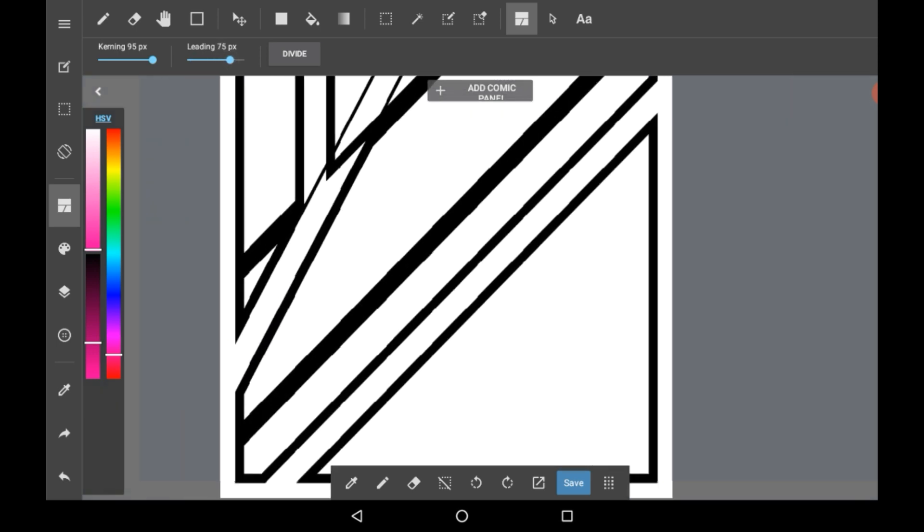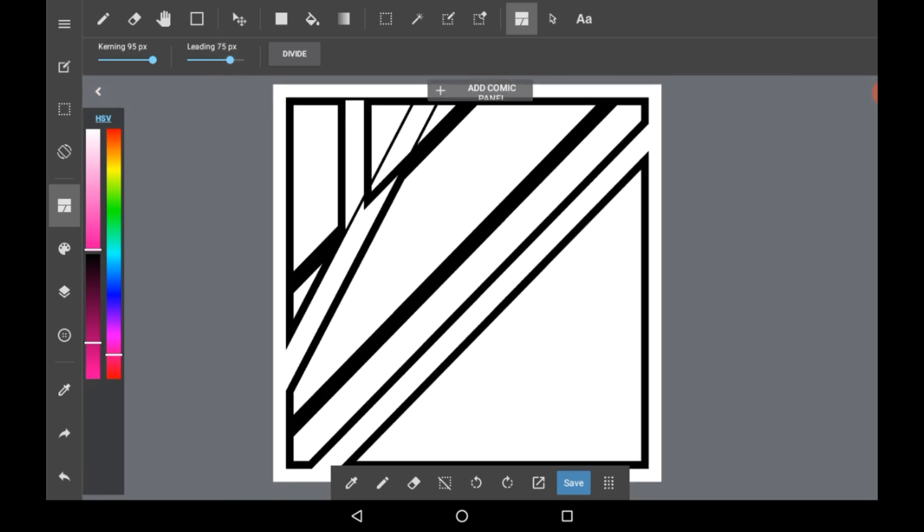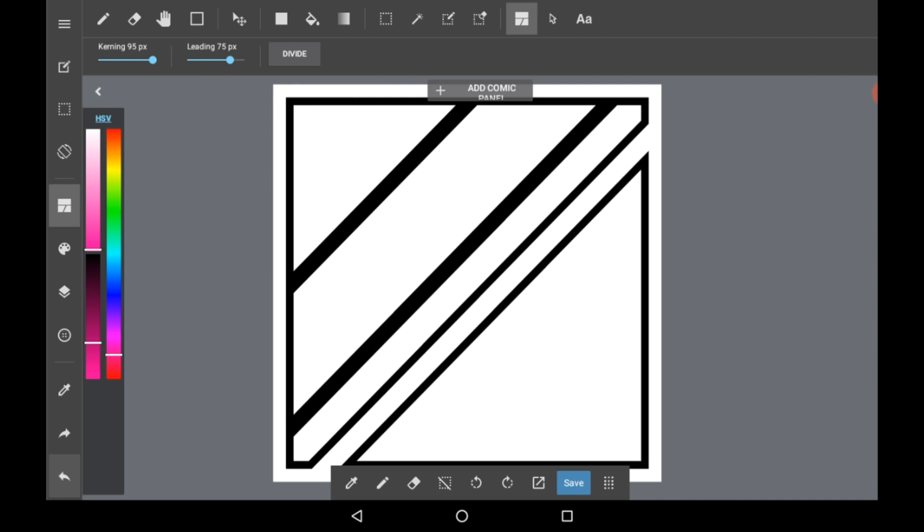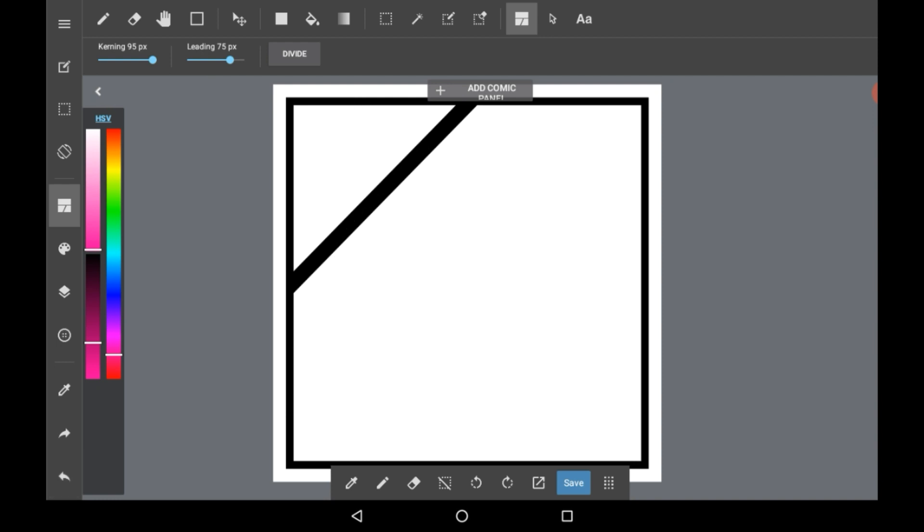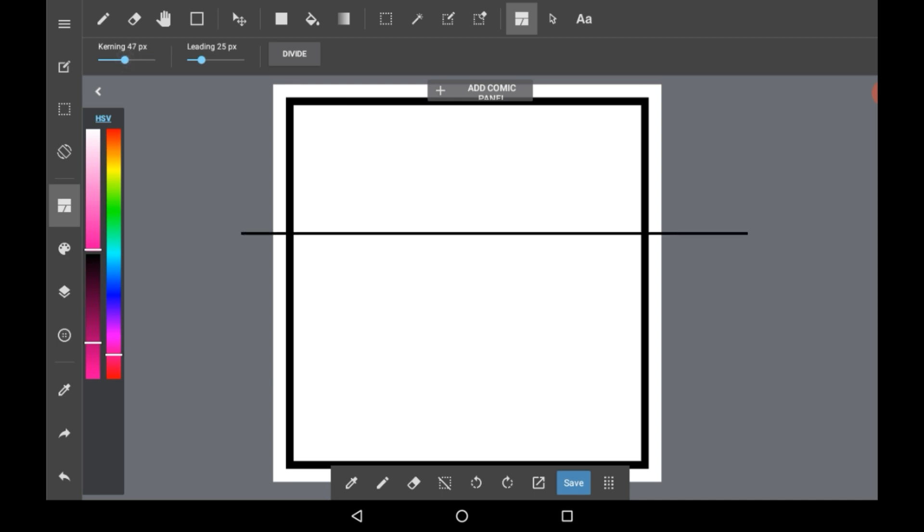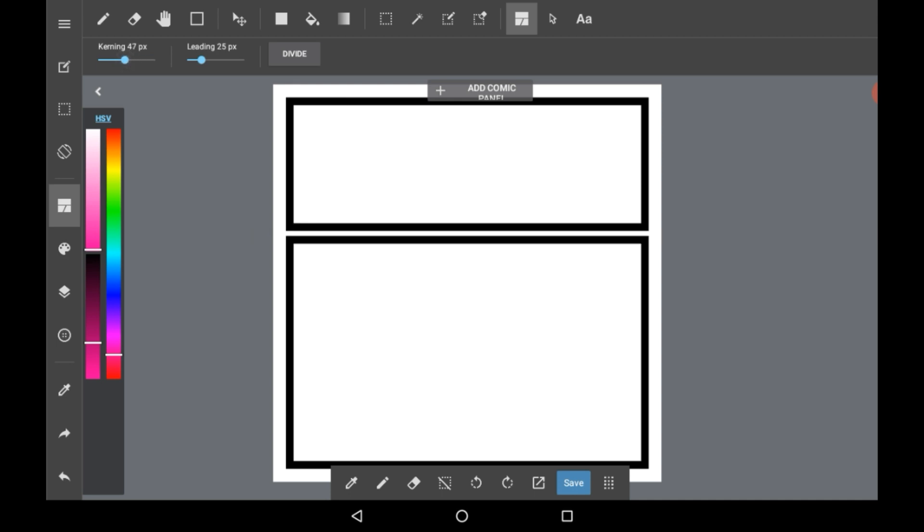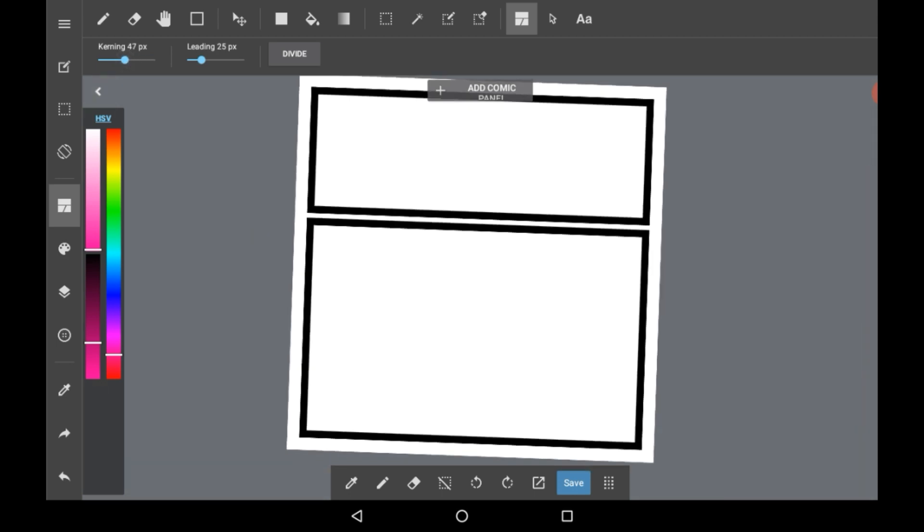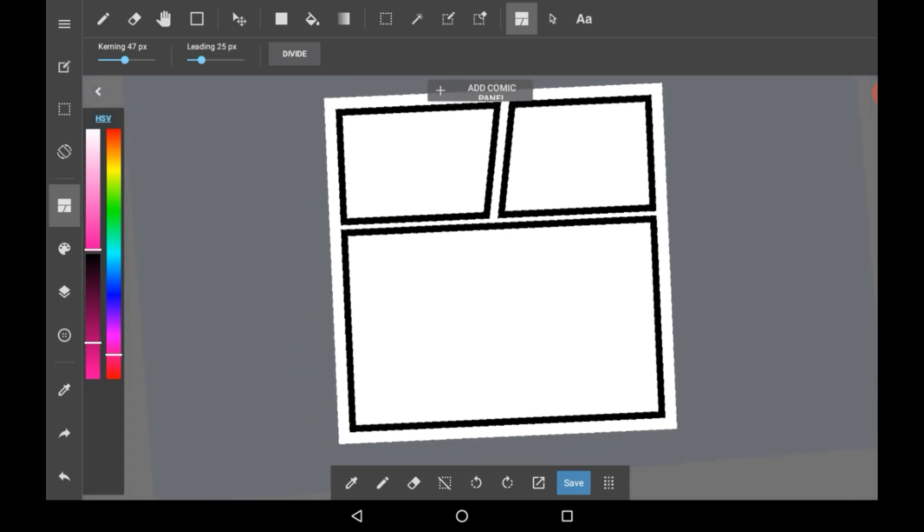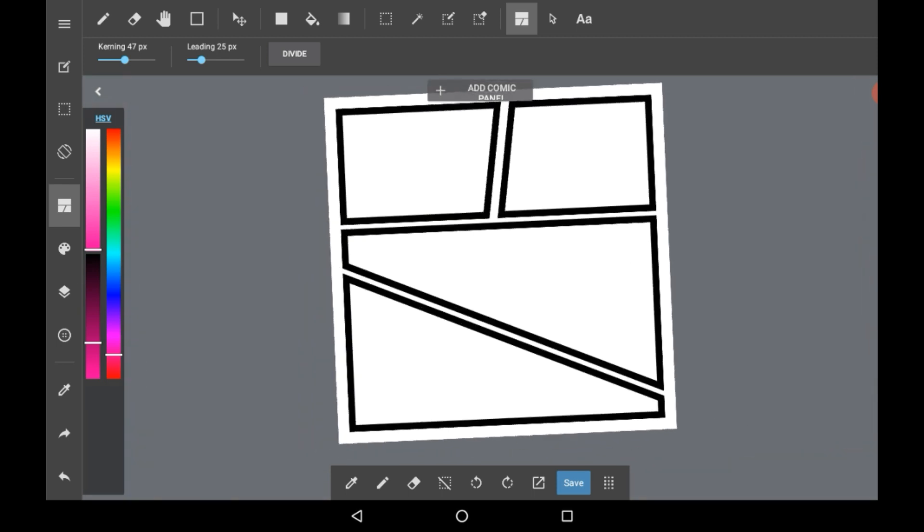So once you've gotten those panels you can customize them however you like. For example you could go like this and like this and so on so forth.